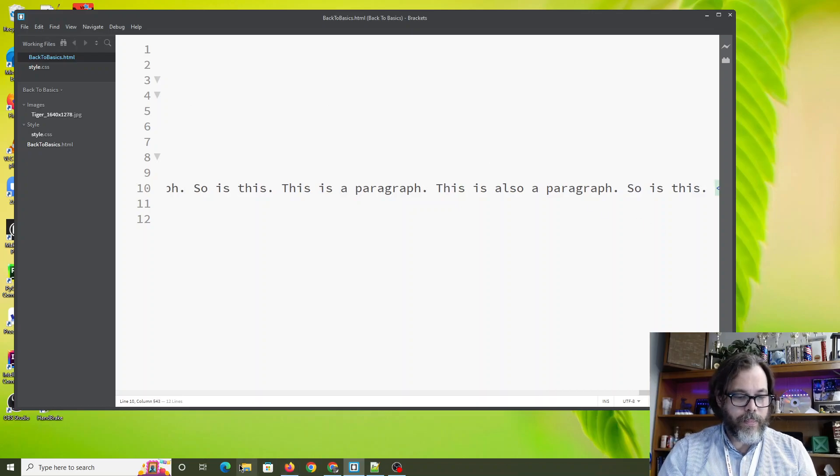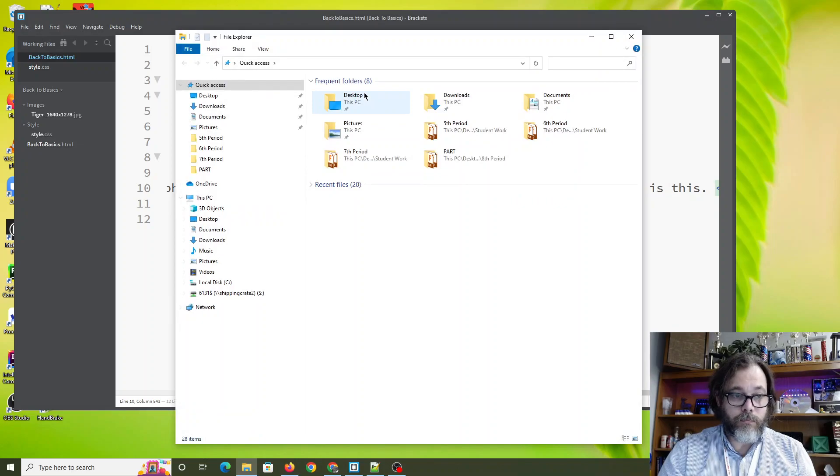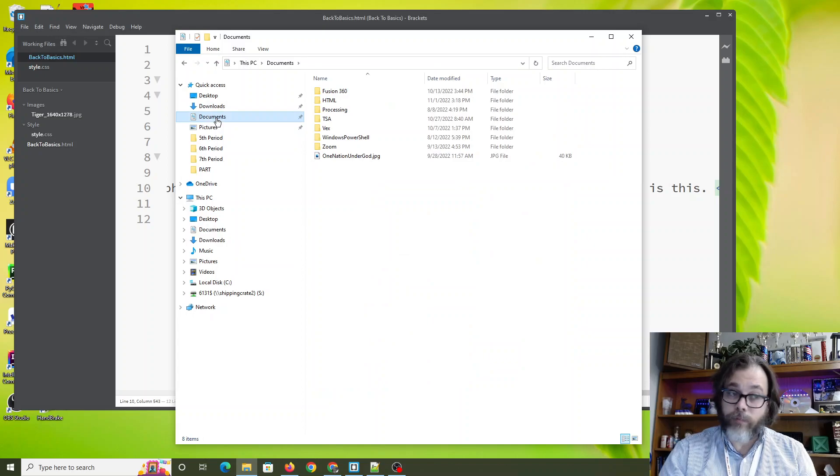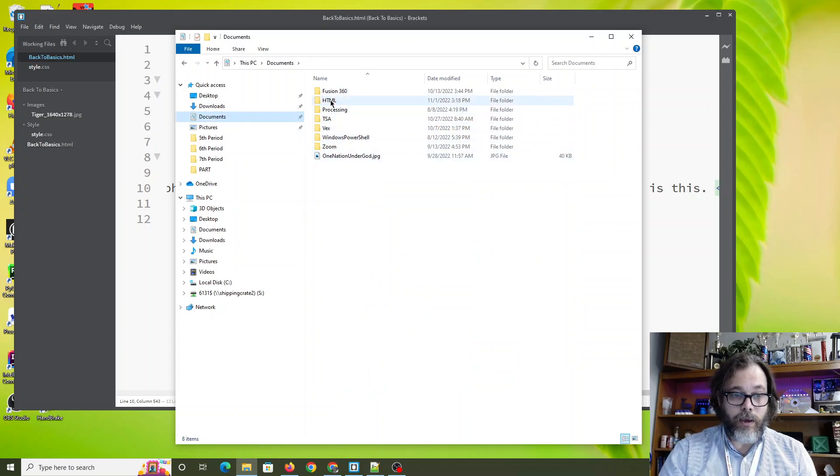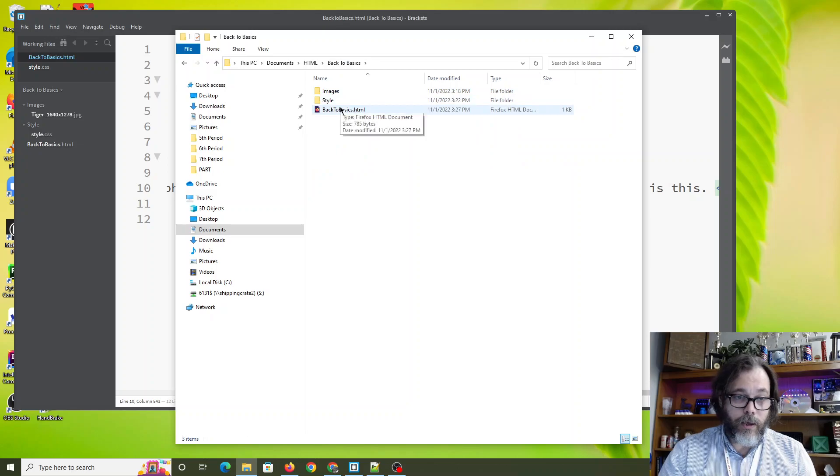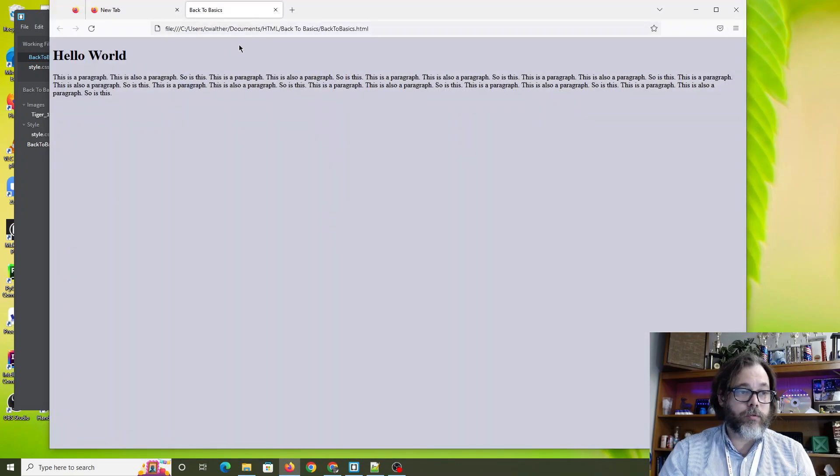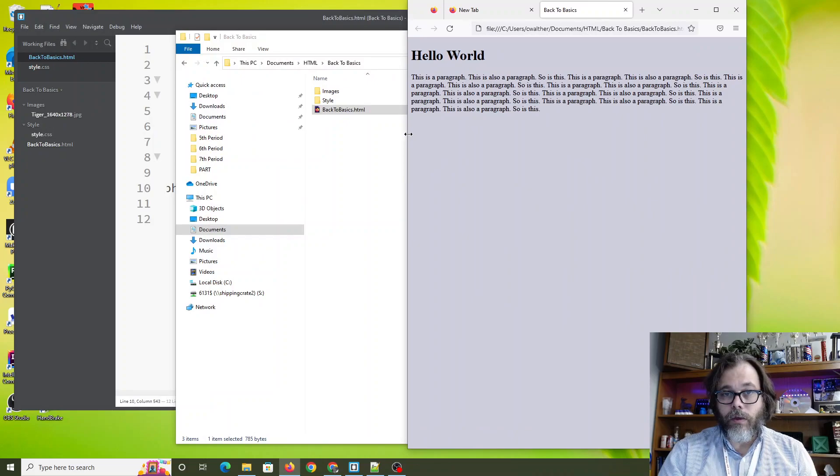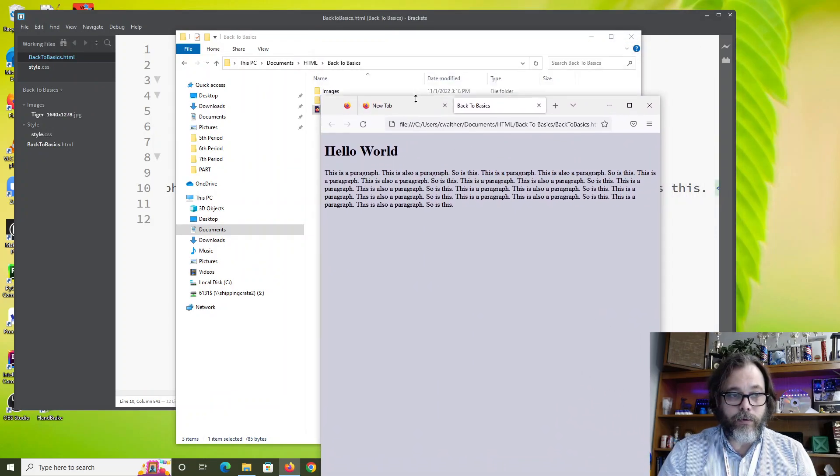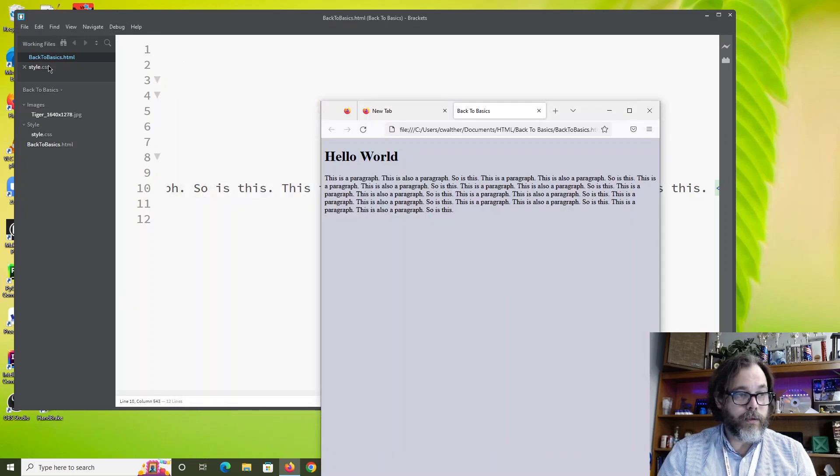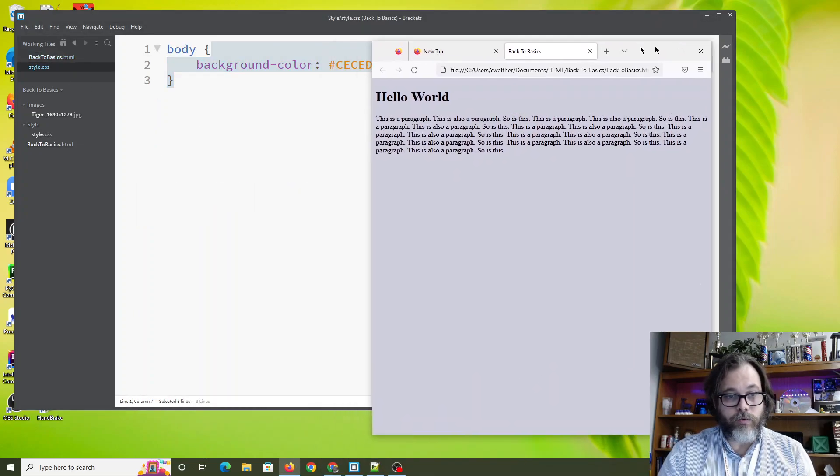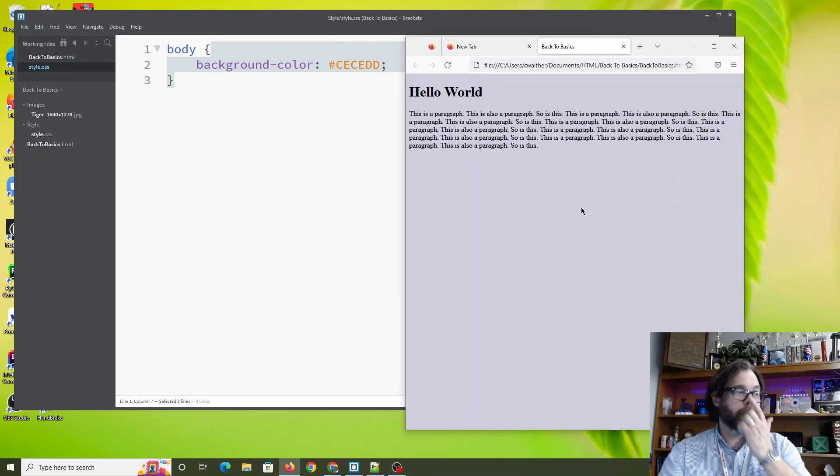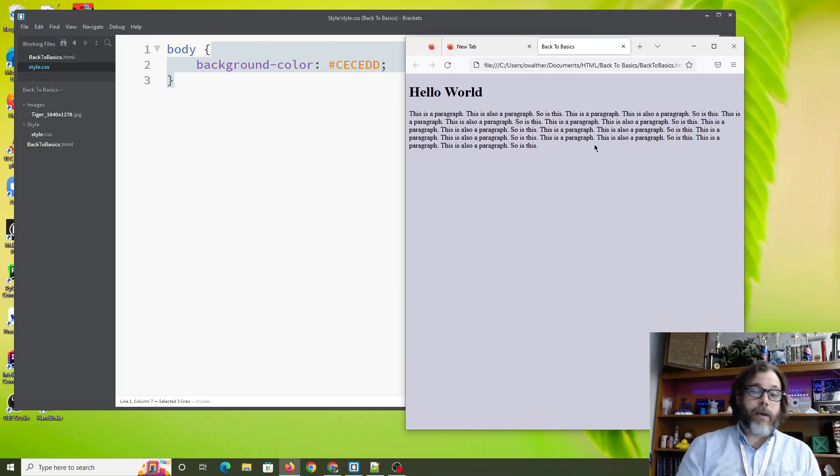Remember the folder we were at? This was in my documents folder right here. This was in HTML. This was in back to basics. Here it is. Back to basics. If I call this up on the screen, there we go. You see the gray background. Gray background is because in my CSS right here, I've said, hey, choose a nice gray background with a little tint of blue. And that's the basics.